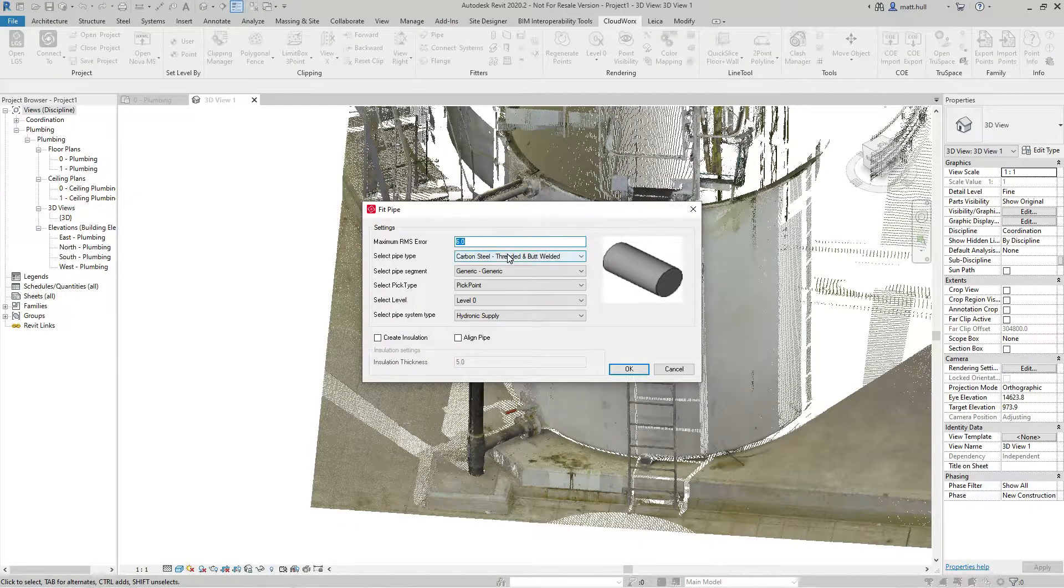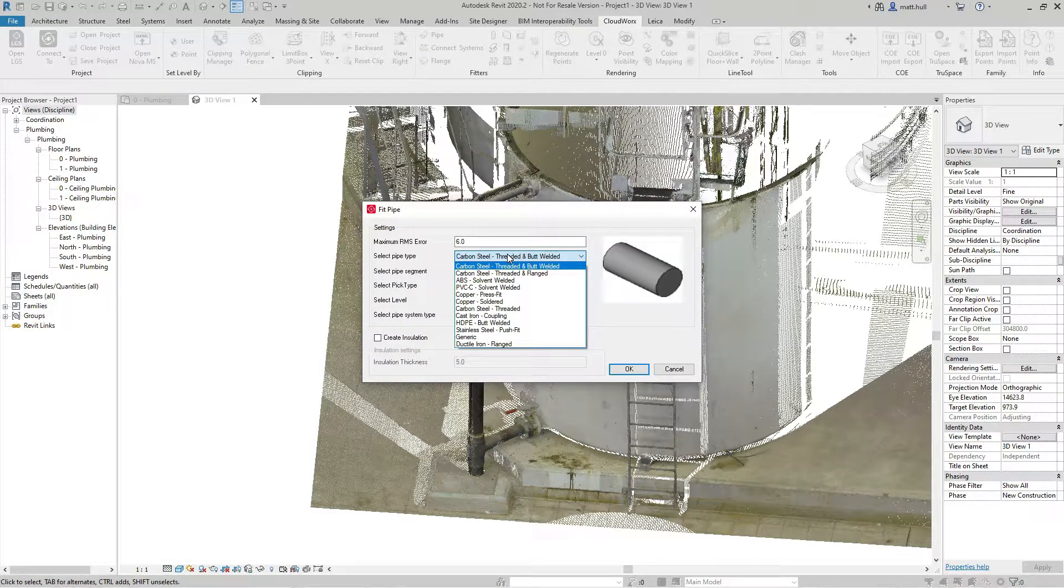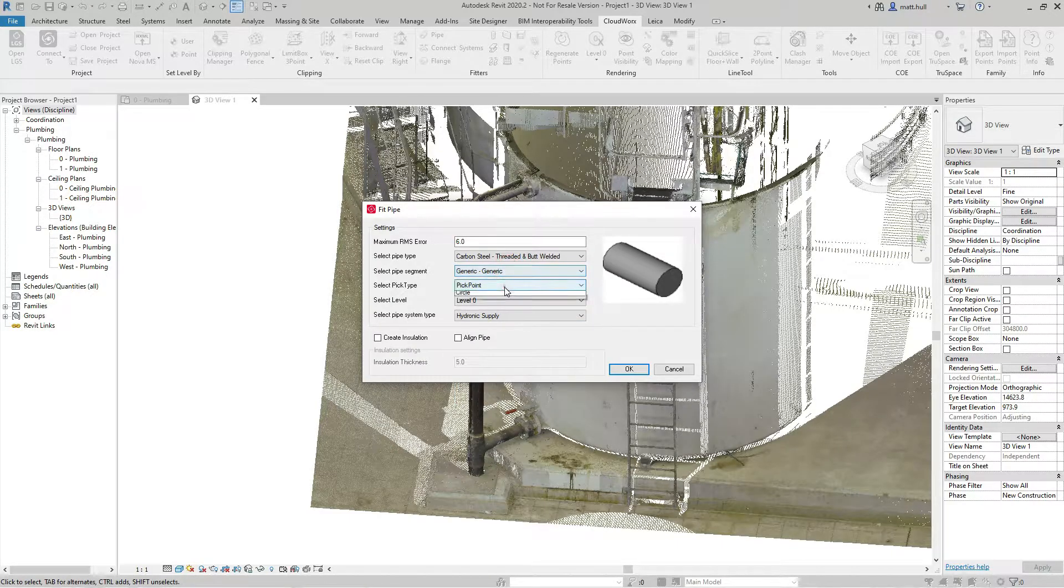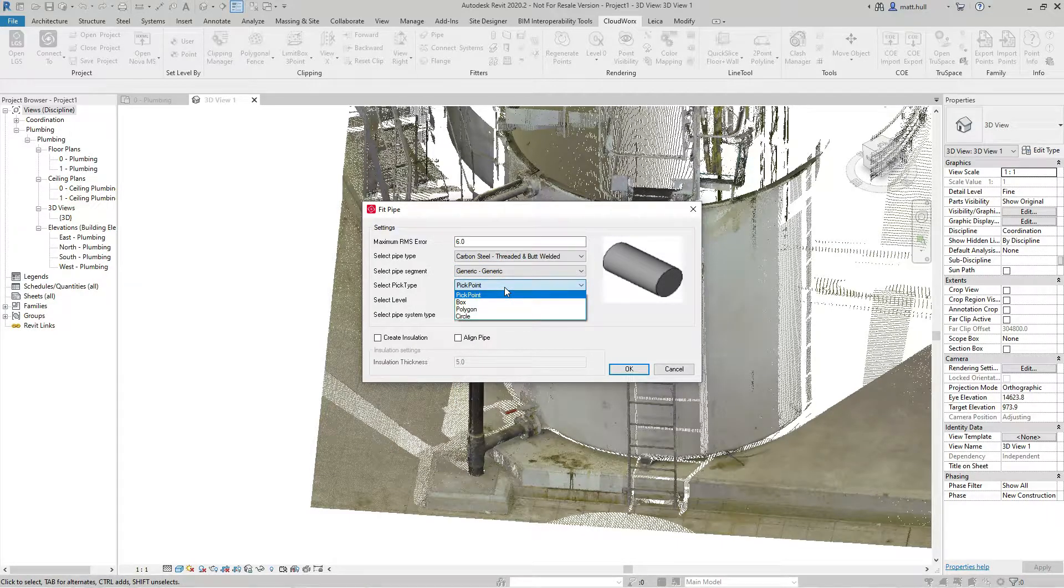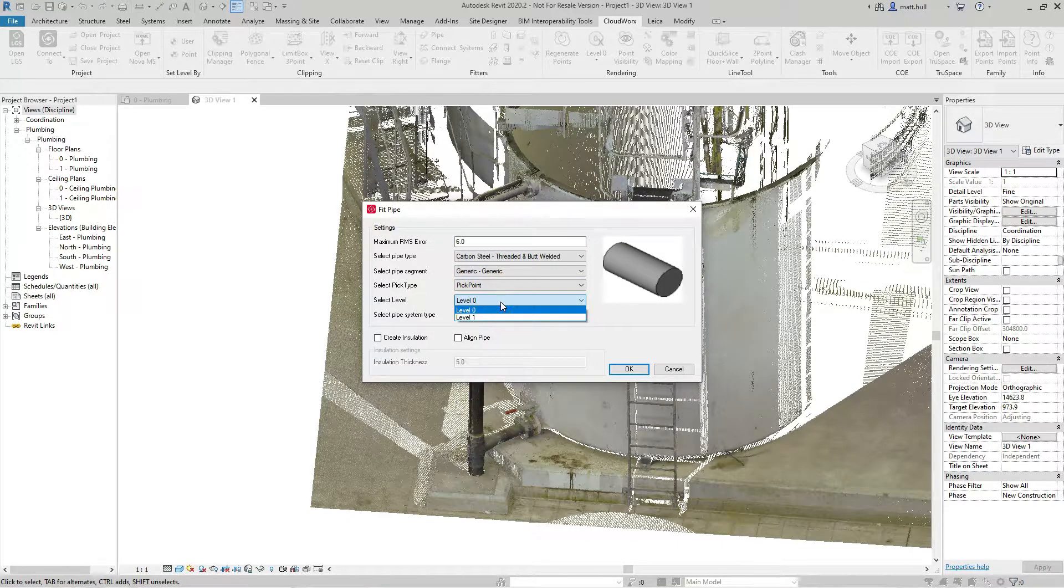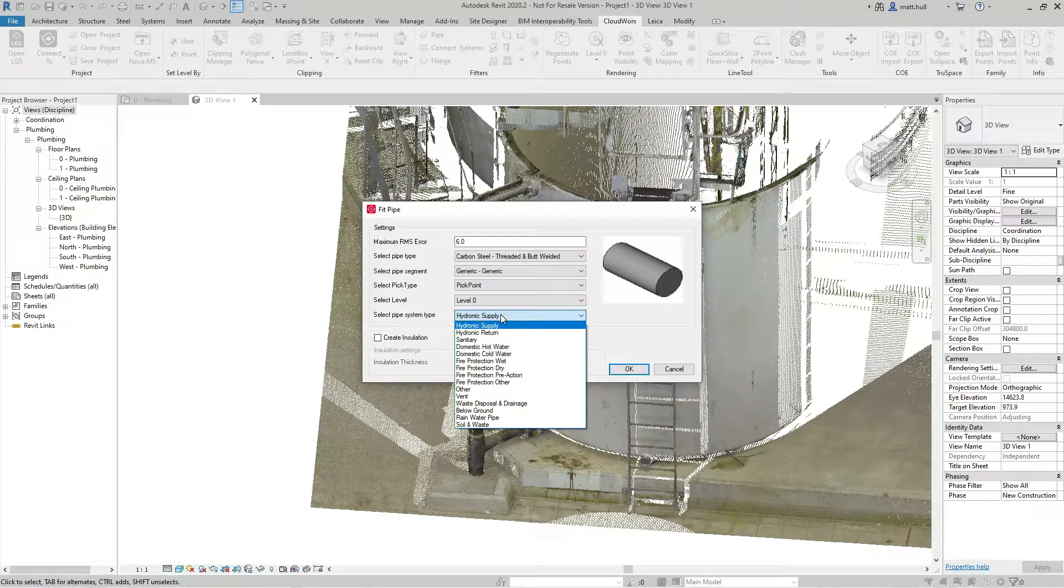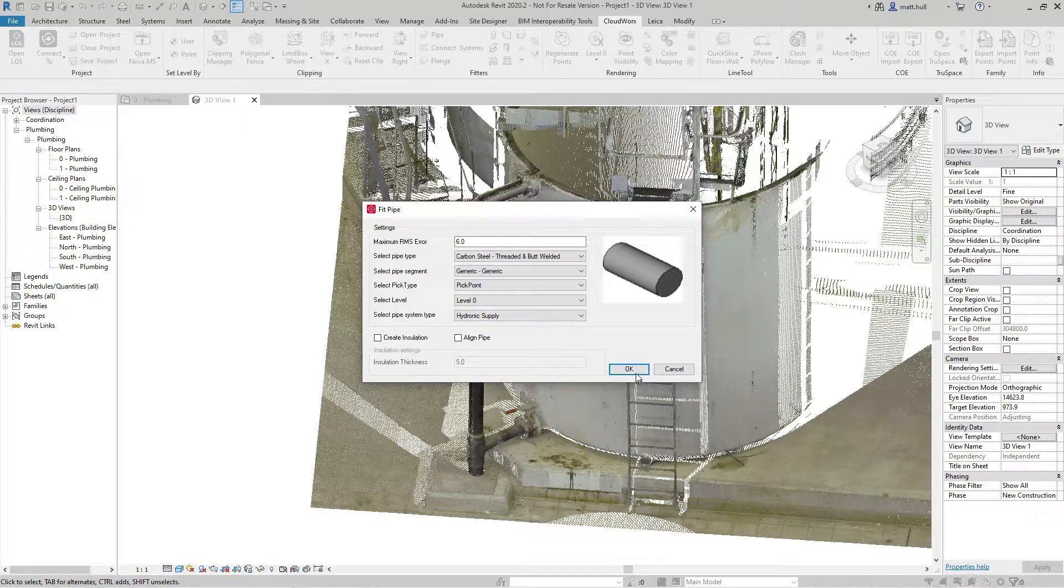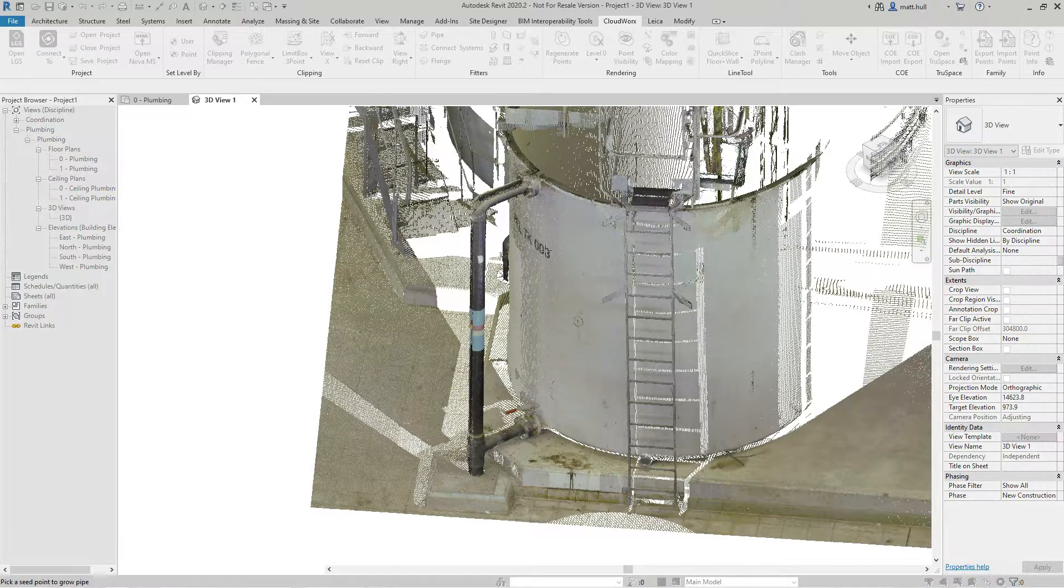From here, I can program my pipe type, my pipe segment, my pick type, the level my pipe is associated to, my pipe system, and I can also create insulation if required.